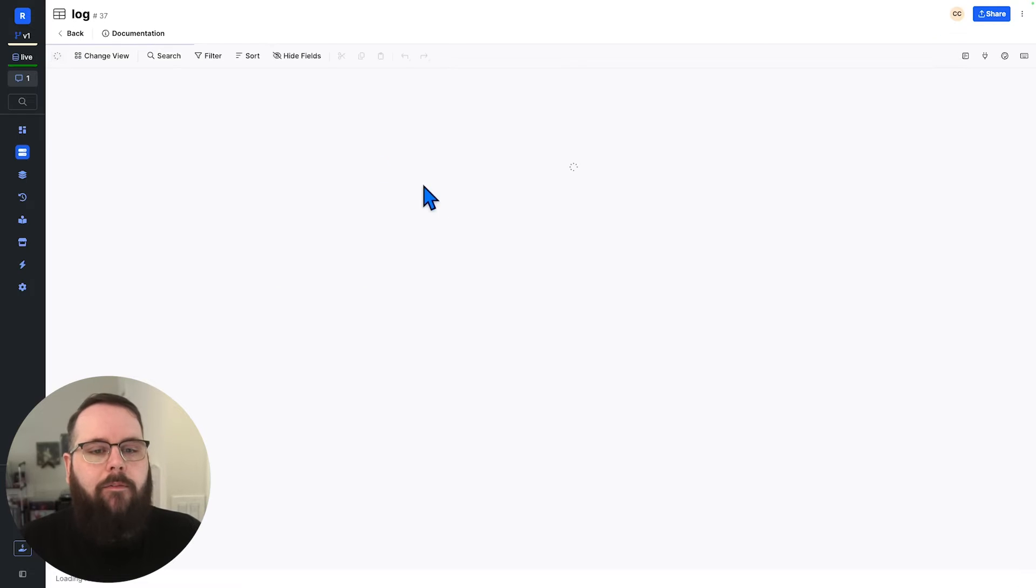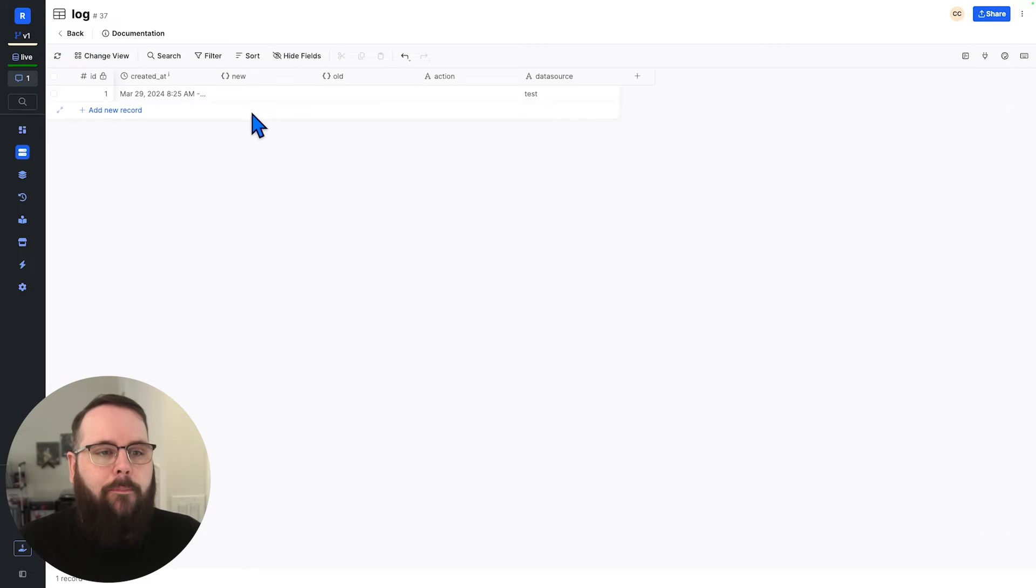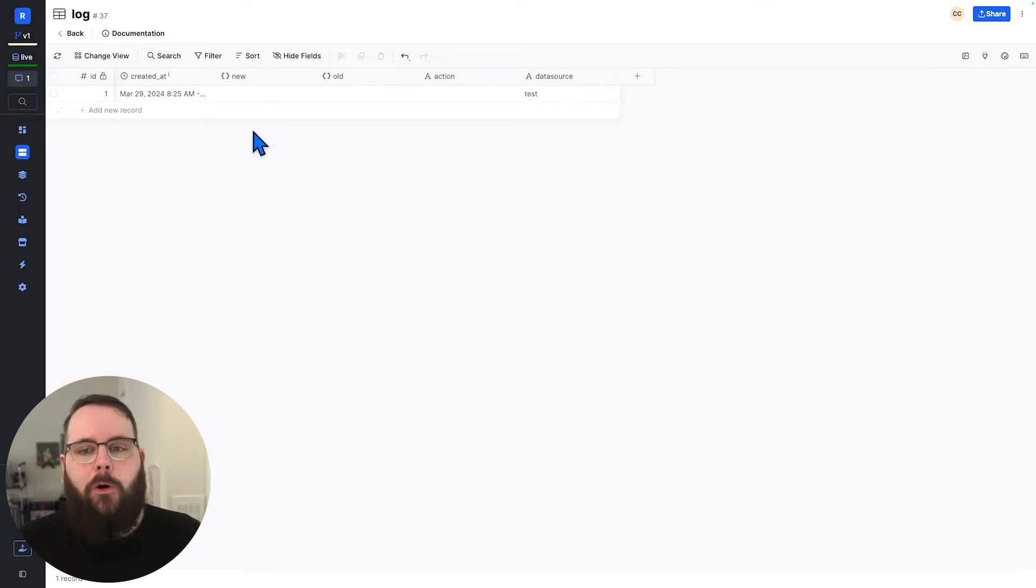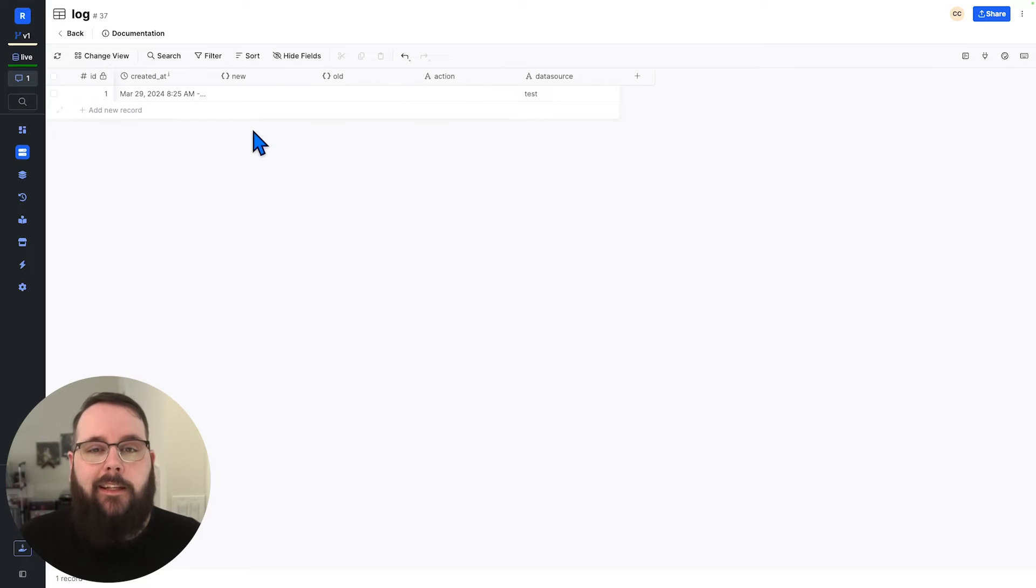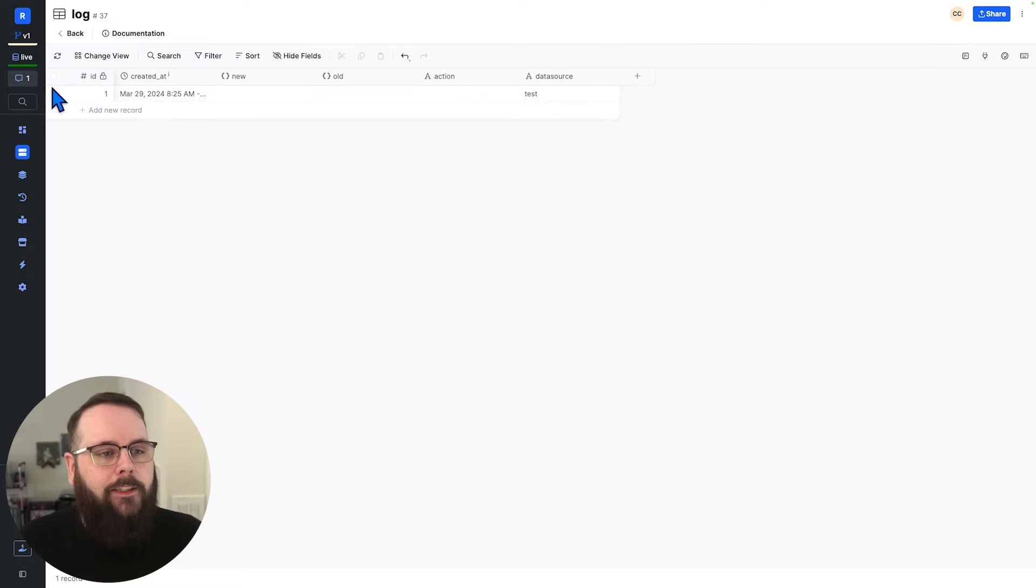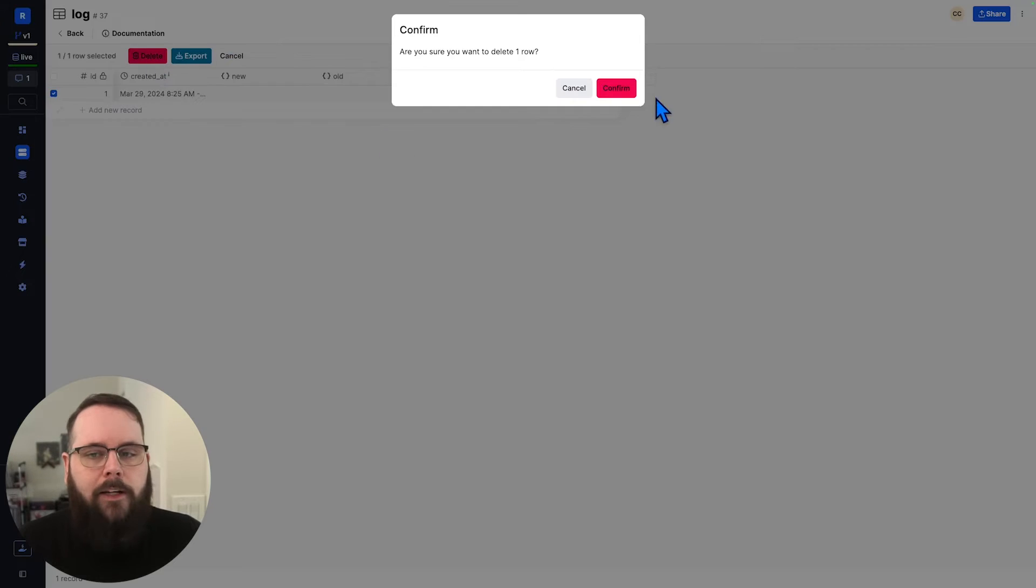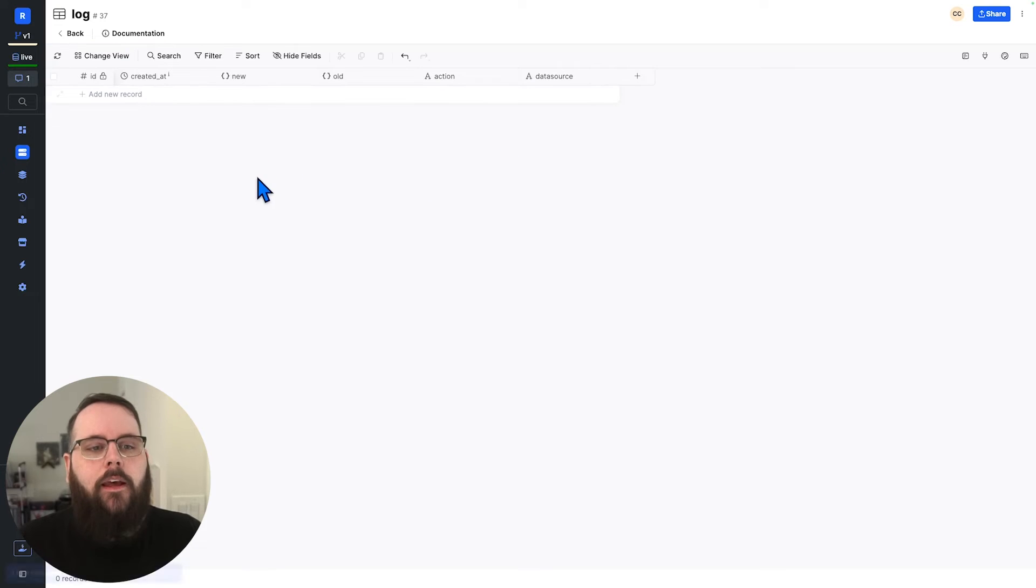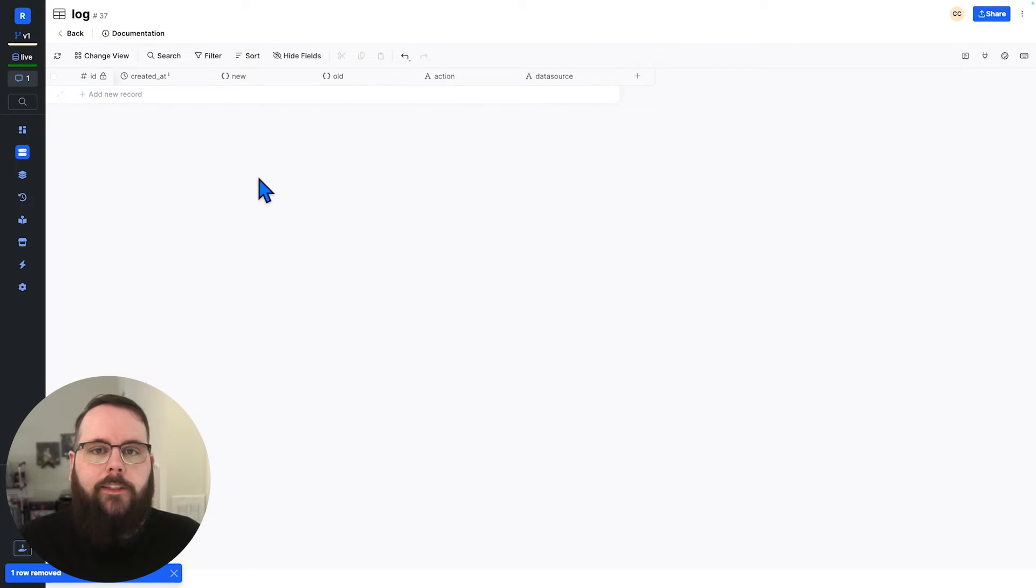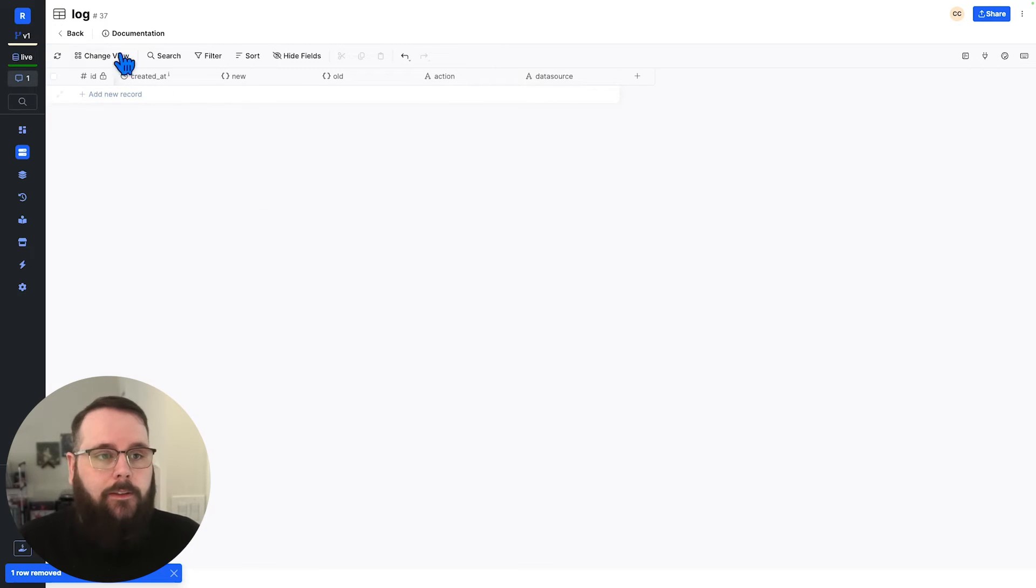So I have this log table here. It has the new old action and data source, just like the inputs from the trigger. I'm actually going to delete this record that we created earlier. And so what I want to use this table for is to log database actions.